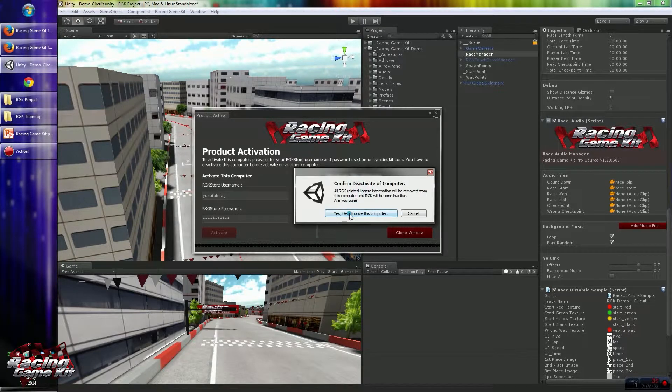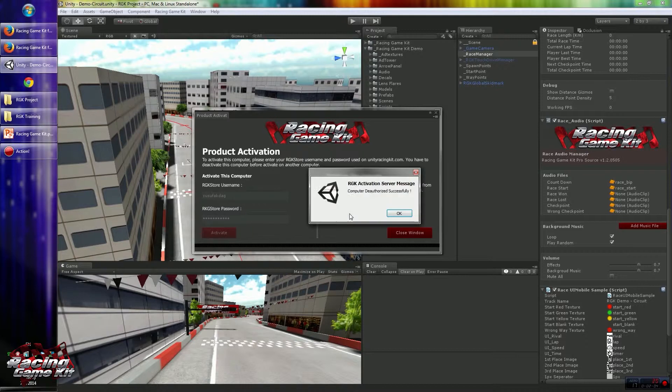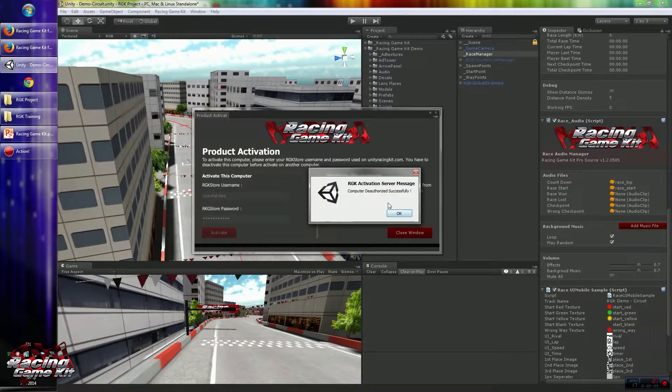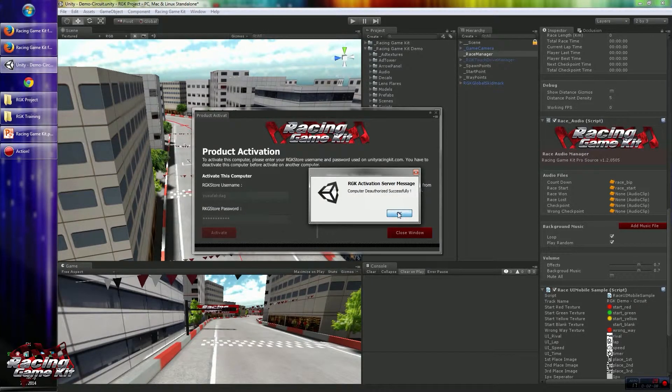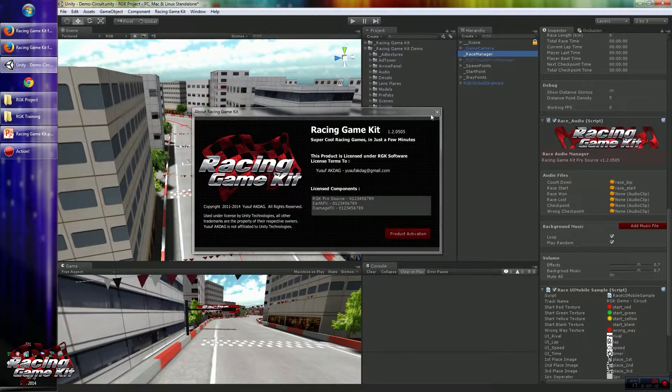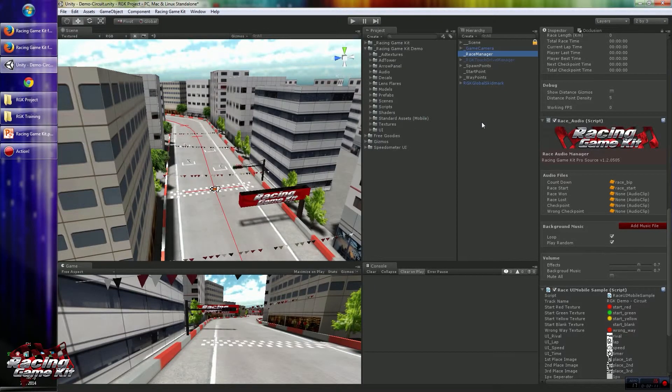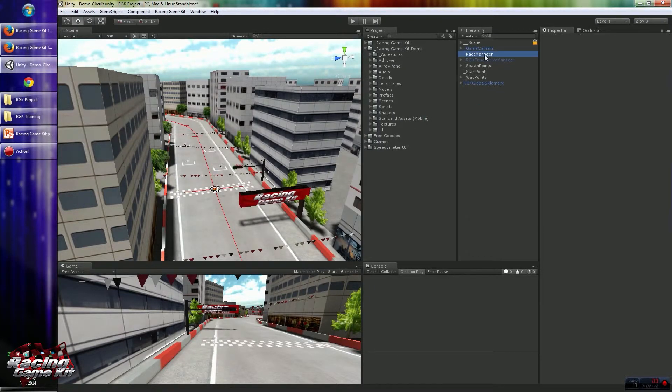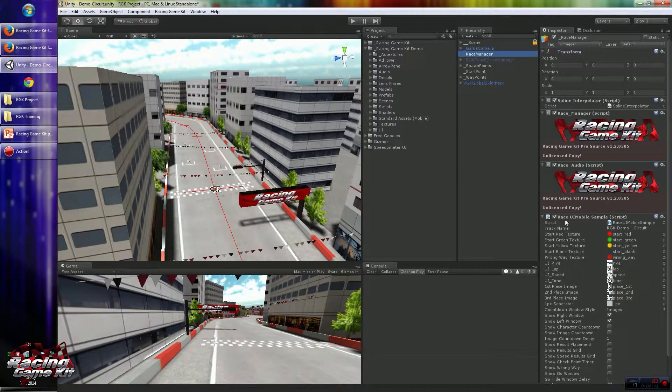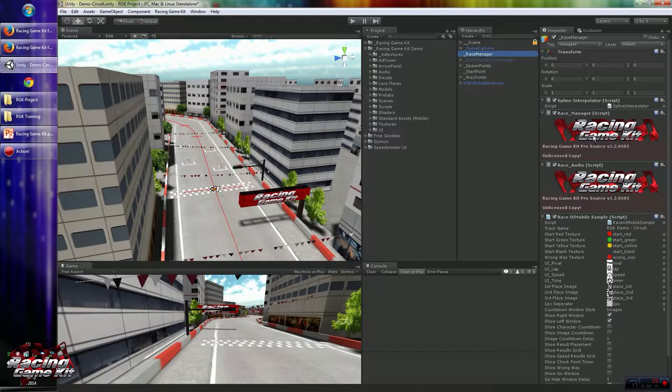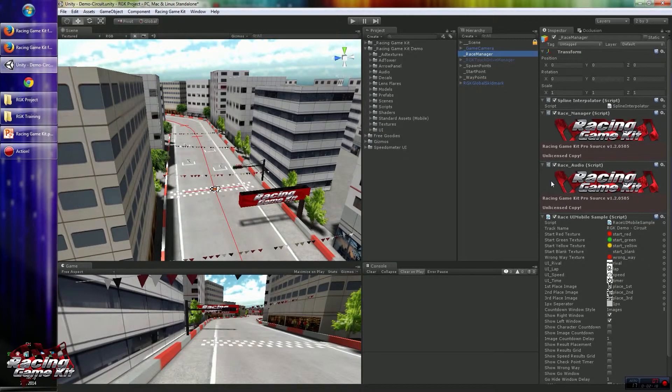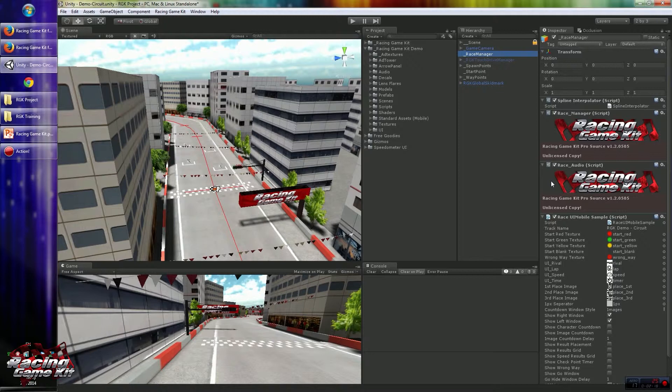After confirmation, you will see the deactivation message available. After that, you will not be able to use Racing Game Kit inspectors anymore because this computer is not activated anymore.